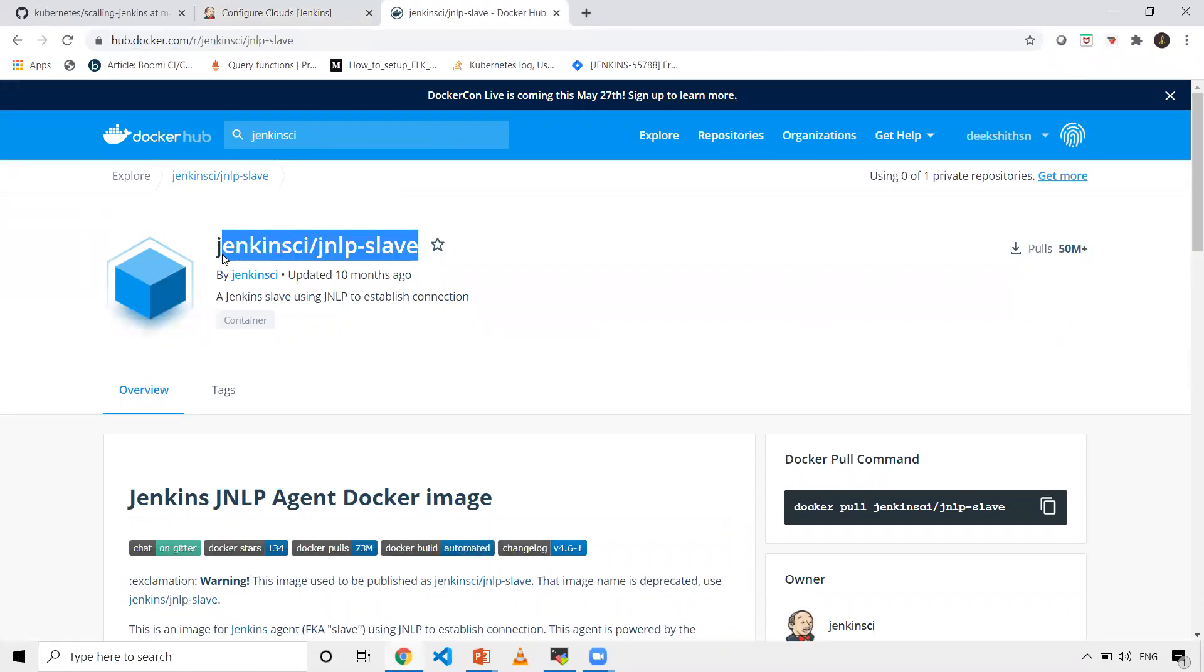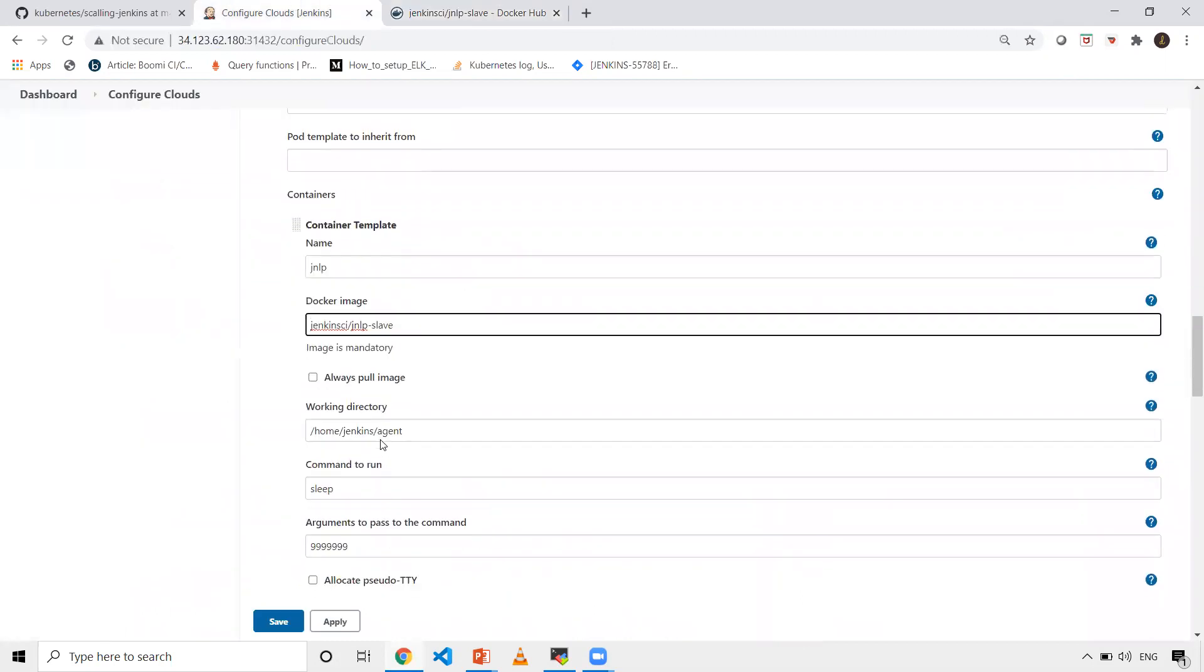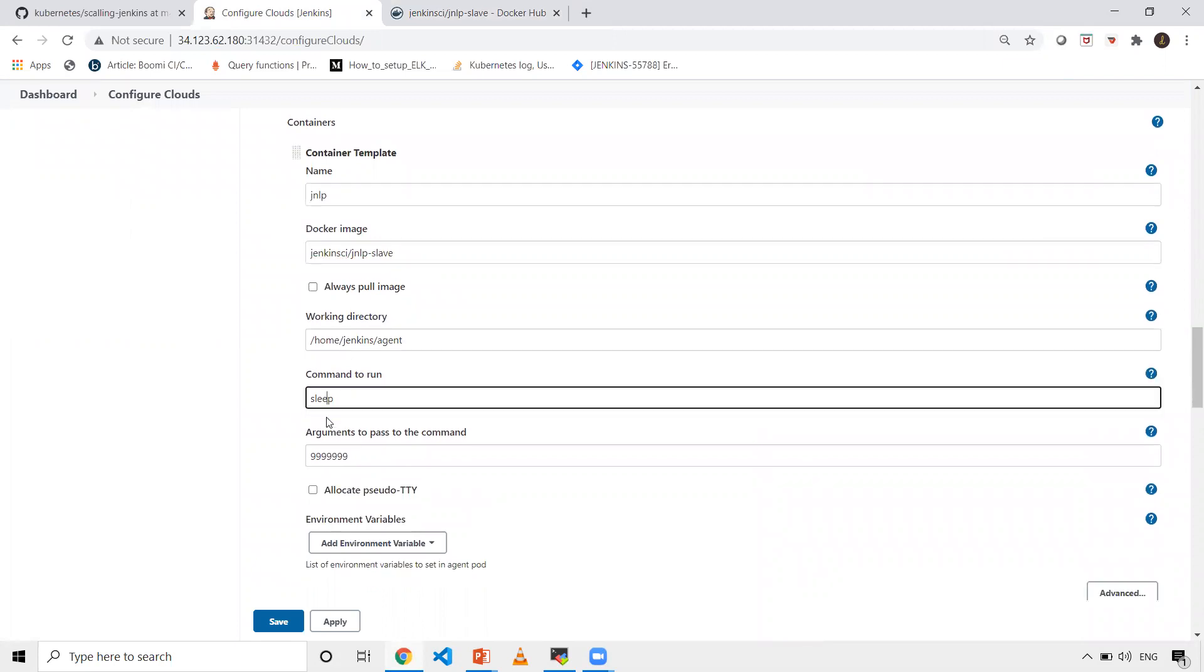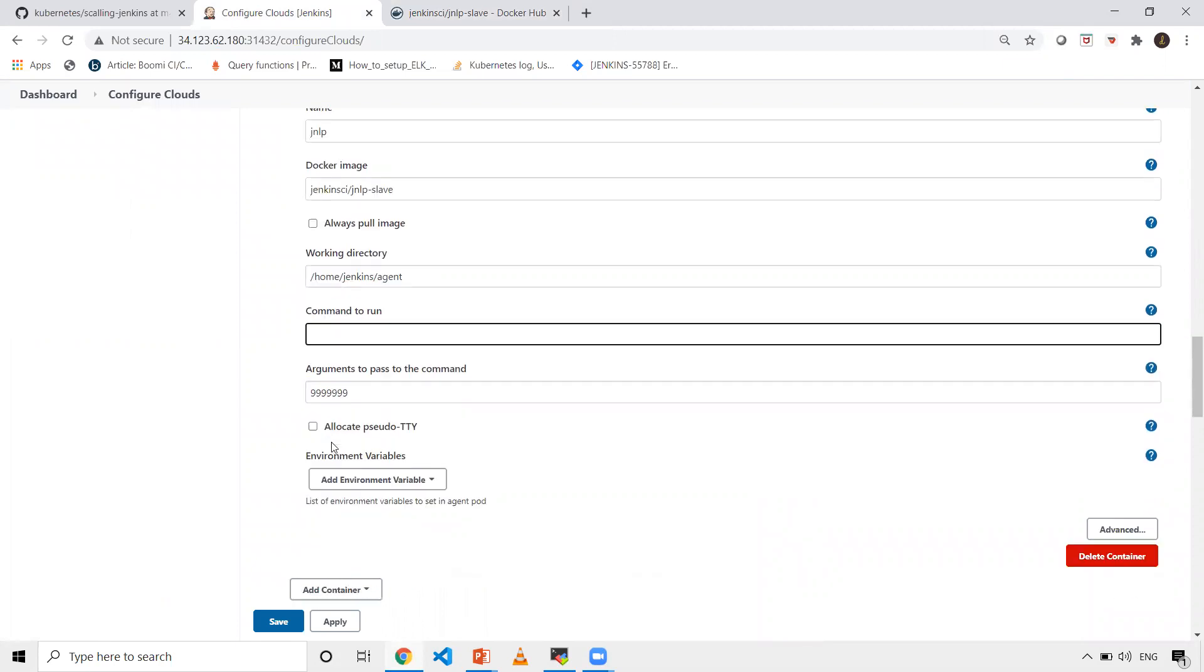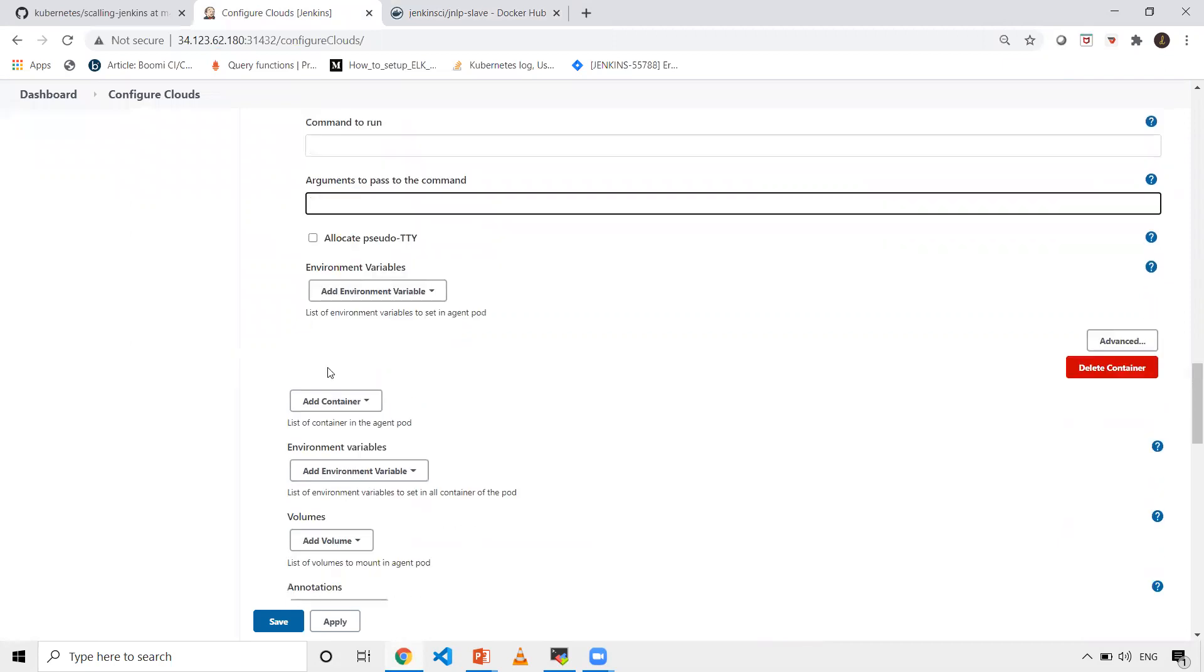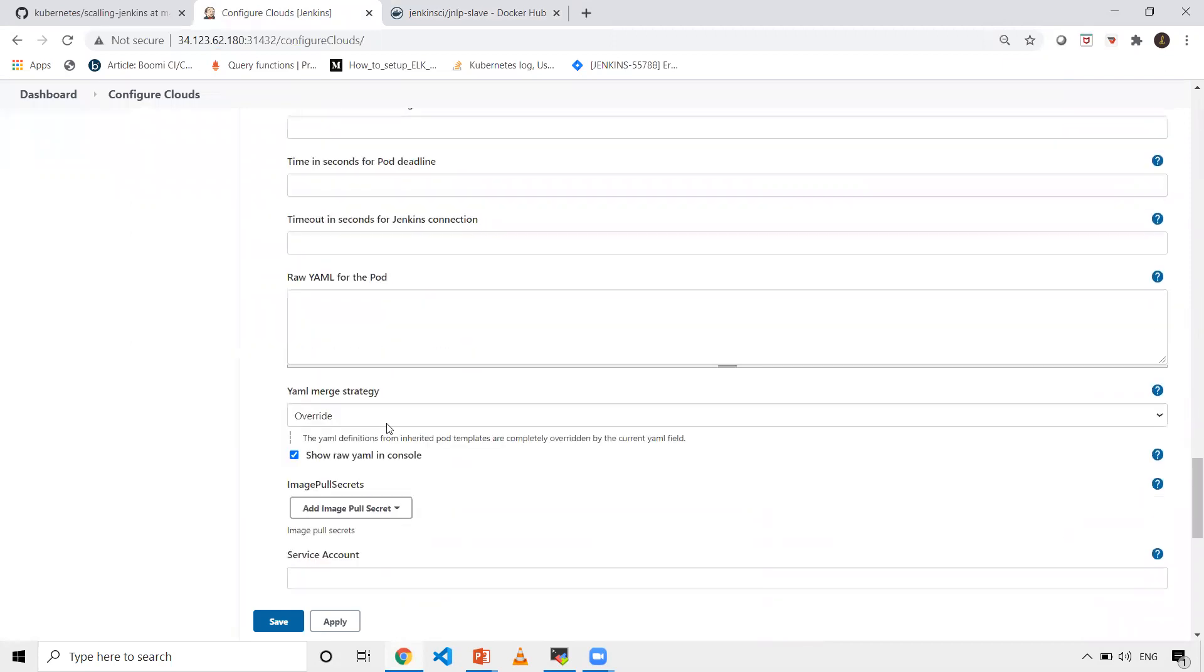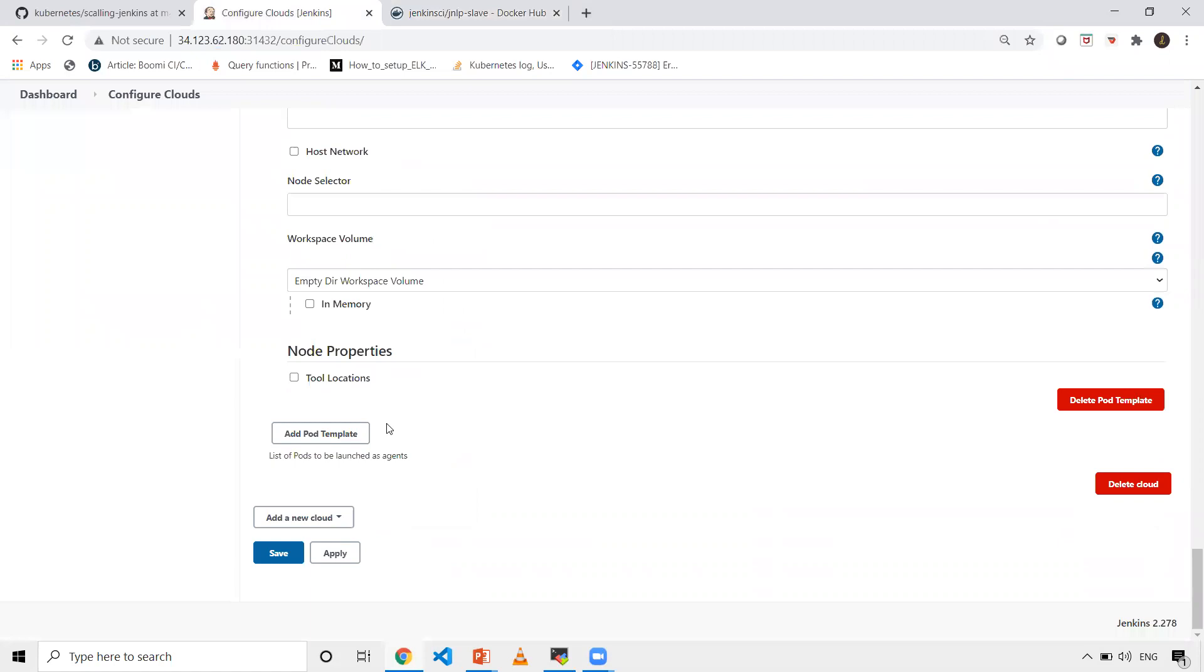Jenkins/jnlp-slave. Give it here. Then you can uncheck these default commands - command to run and arguments to pass. If you give those things, it'll be asleep for a long time. I don't need to do that. Once these changes are done, click save. Now your setup is done.